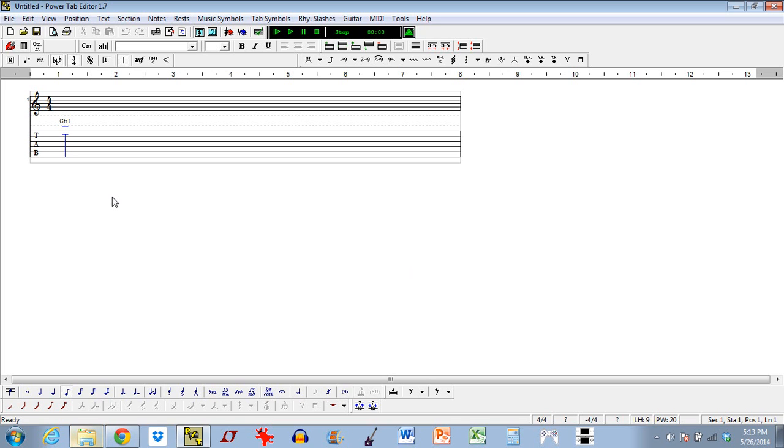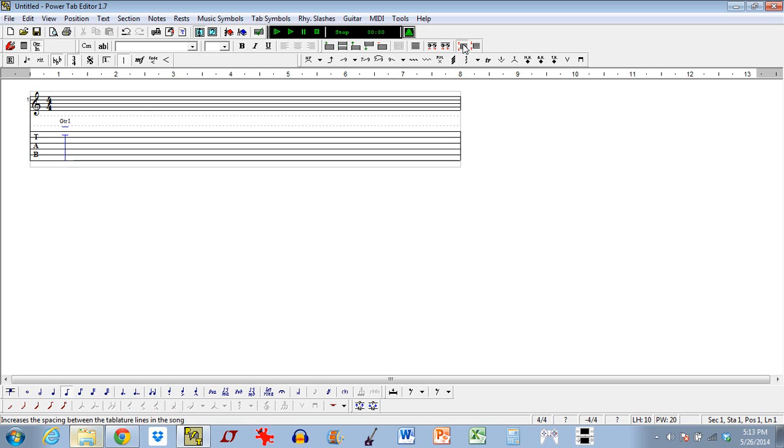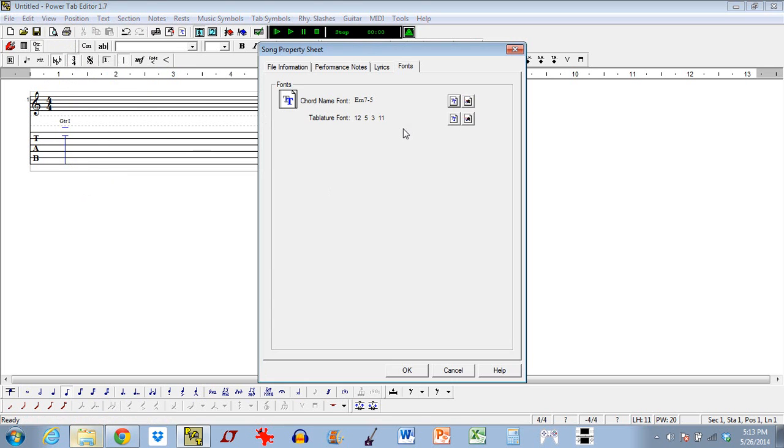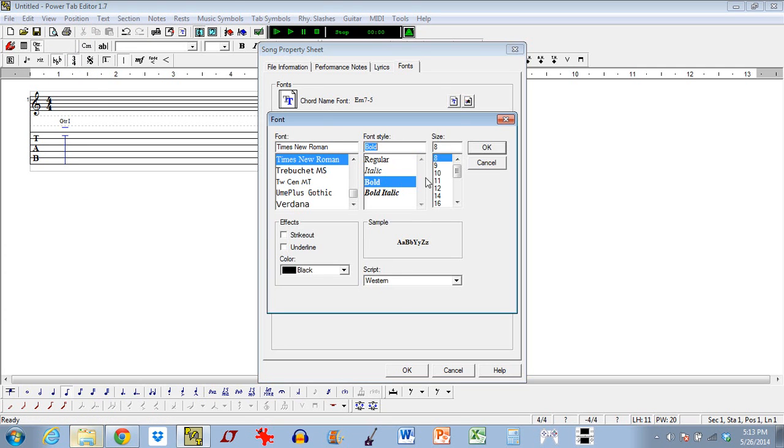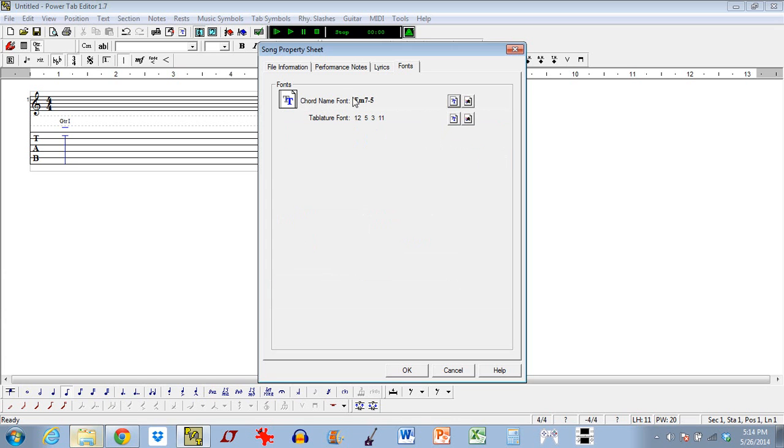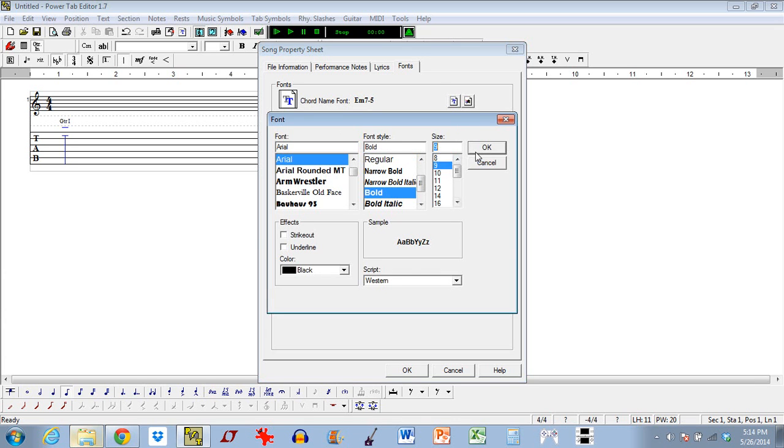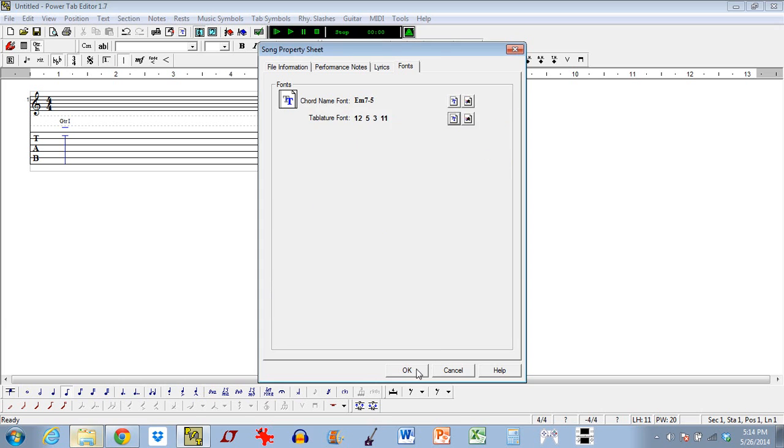So there's a lot of things to get to. By default, PowerTab Editor does a lot of things by default that you're going to want to be aware of and possibly change depending on what you want to do. The first thing I always do when I open a brand new file is come over here and increase the distance between the tab lines here. I actually talked about this in my last video, my second video in the series. And then I come over here to the font, and I'm going to change this to bold and size 9 for both the chord name as well as the tablature numbers.